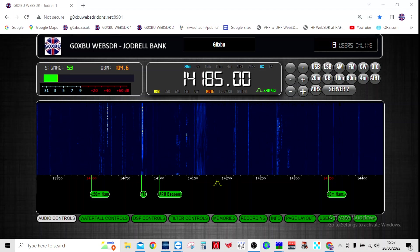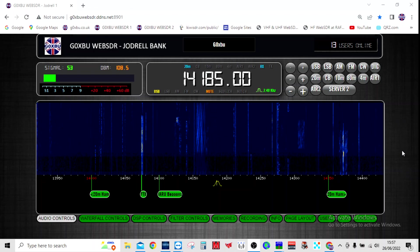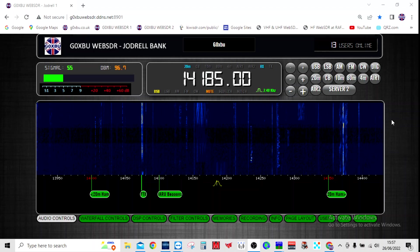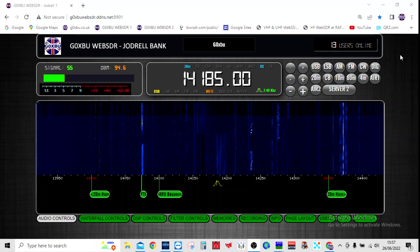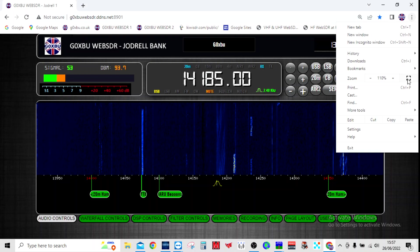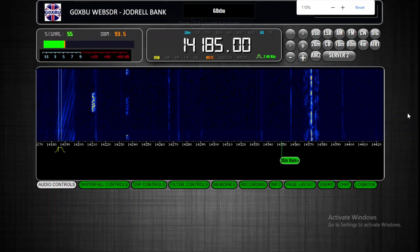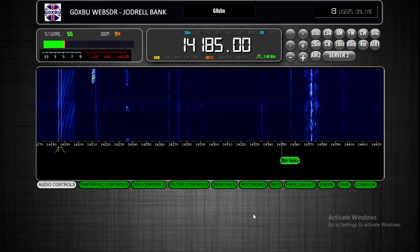Hello everyone, welcome back. This is G0XBU. I just wanted to show you the new layout for the General Bank WebSDR that I've made and run you through some bits on it. It's a completely new front-end design. The first thing I'd recommend for the best experience is, once you've opened your browser, go to full screen view — that gets rid of all the top bars — and then zoom in to the level you want.